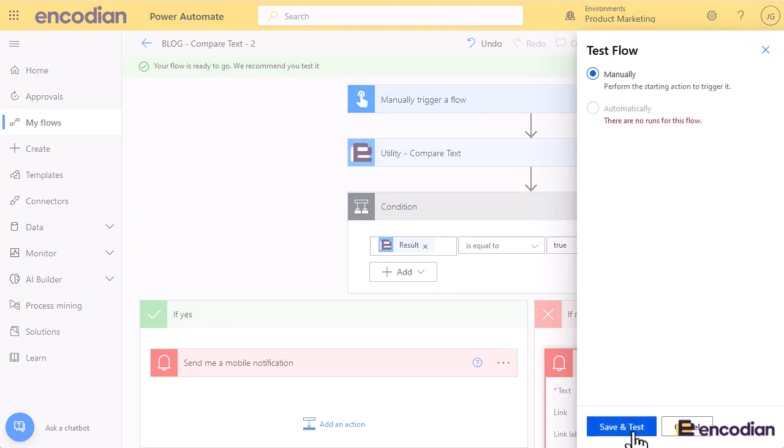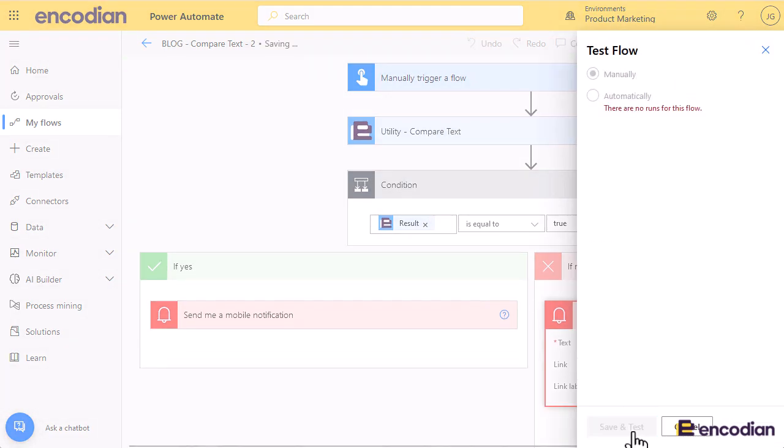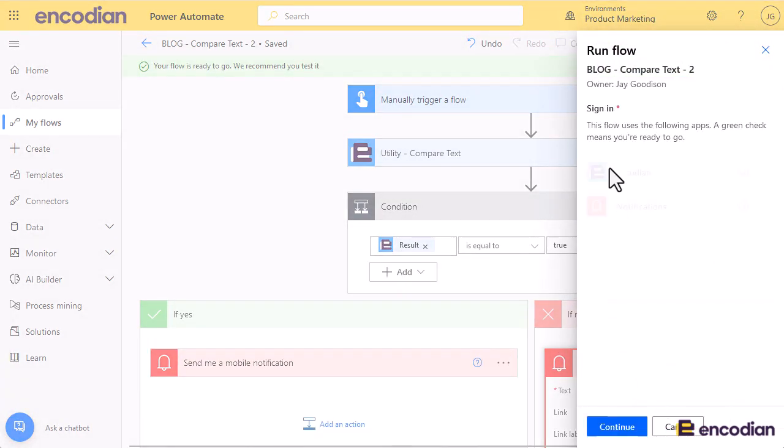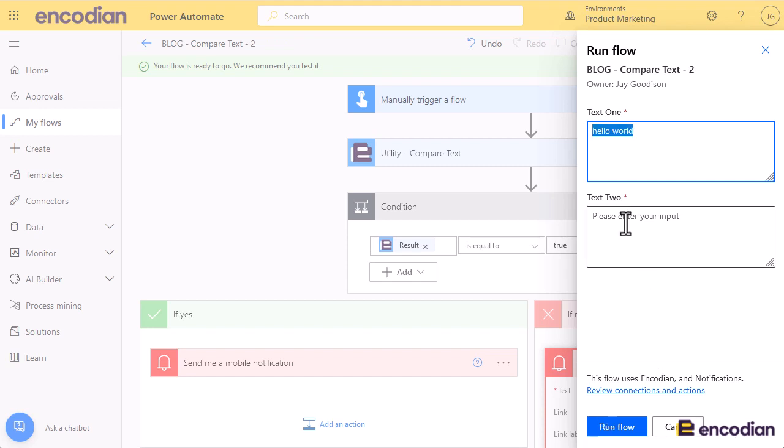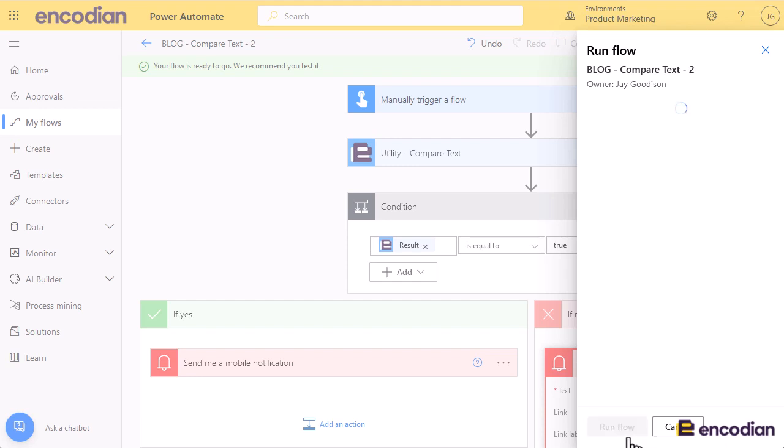I'll click to manually test the flow. We'll do the very old hello world, pop those in there, and run the flow.